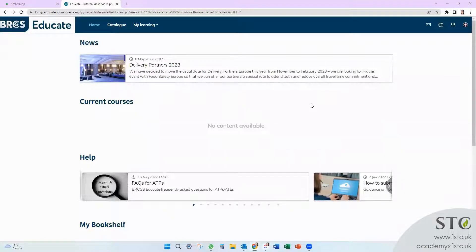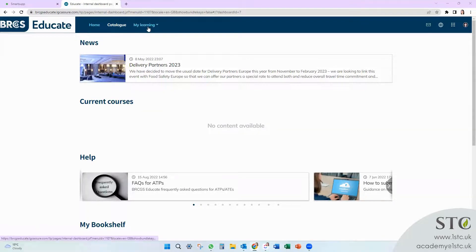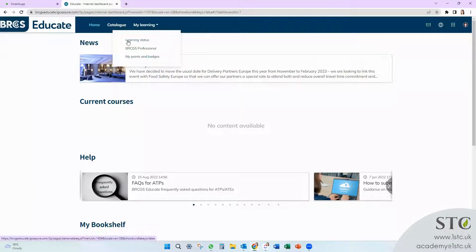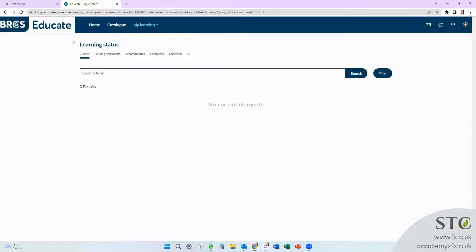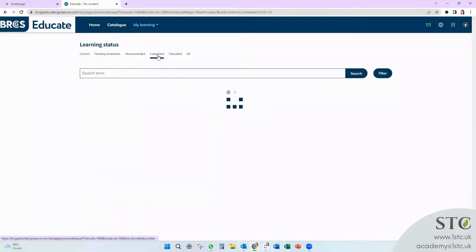Hiya! This is a quick video on how to download your certificate on Educate. First, you're going to have to go to MyLearning and then Learning Status. Once you're on there, you will have to go on to Completed.